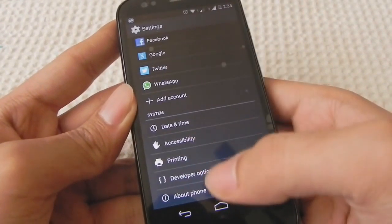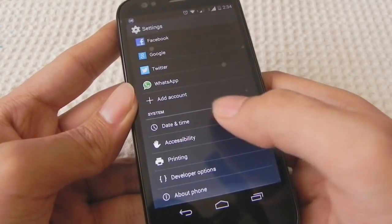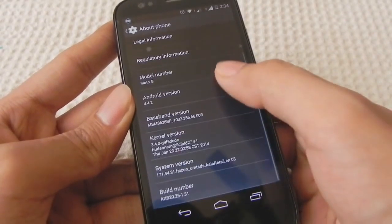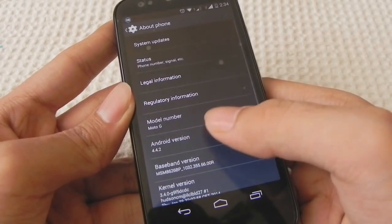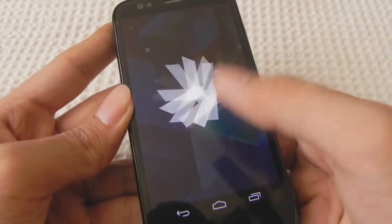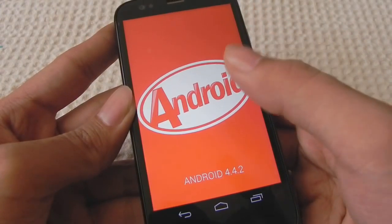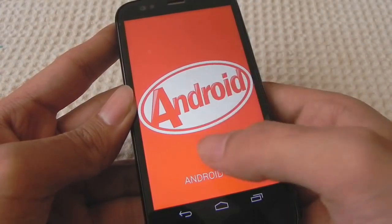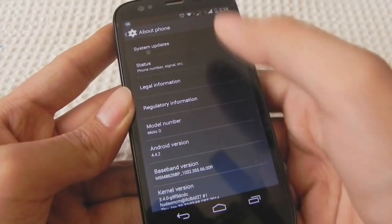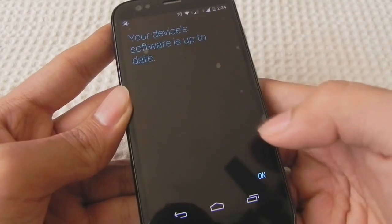Hello guys, I have updated my Moto G to Android KitKat. I am running it on ART. This is the Android version in about the phone. This is the KitKat logo and I click it to get the Android KitKat screen. This is the latest update which I have. You can check it in the system updates.